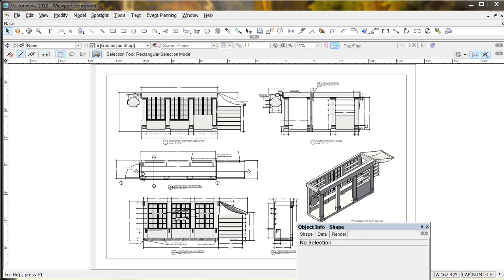Sean and Ashlyn with part two of our 'laying out a document, keeping organized to keep yourself sane.' This half is going to be talking about how to create a sheet layer and viewports - something that can save you an enormous amount of time, but it's kind of counterintuitive.